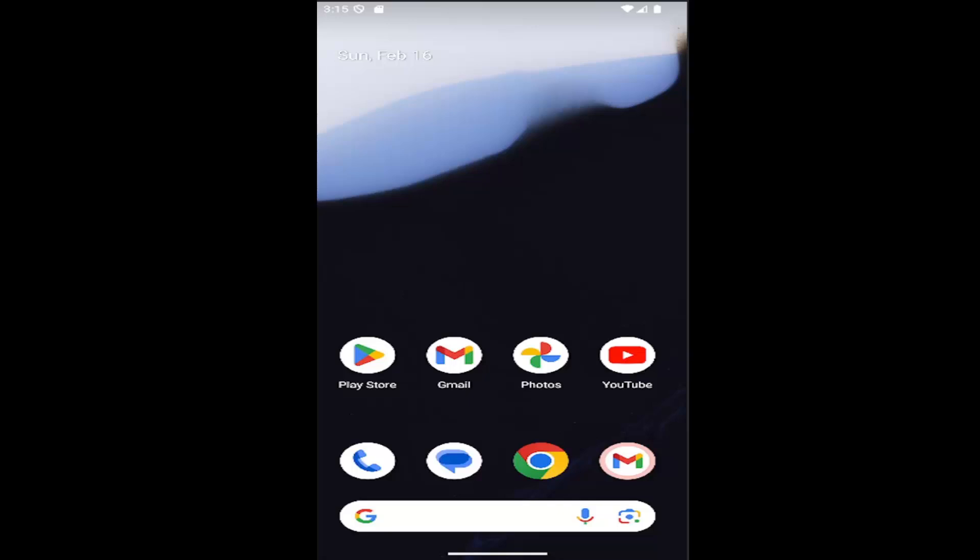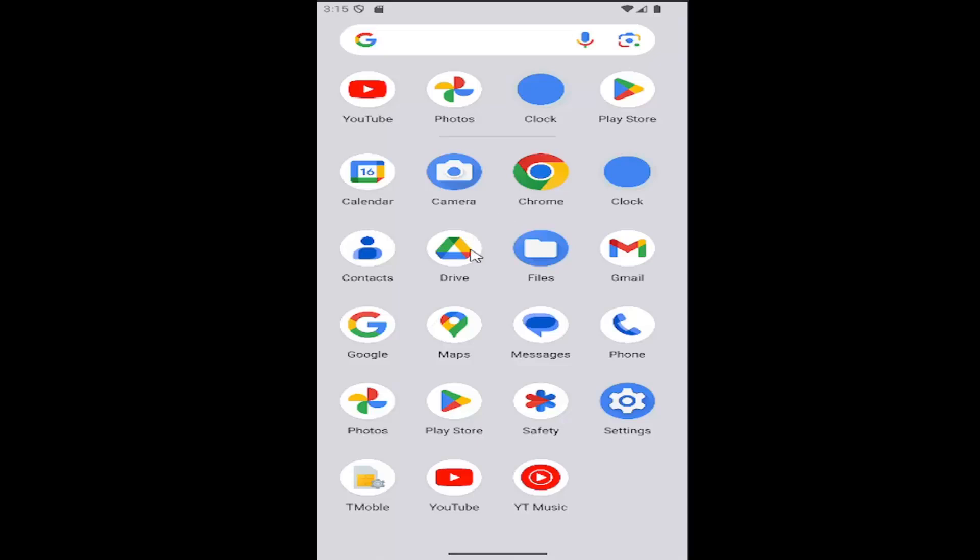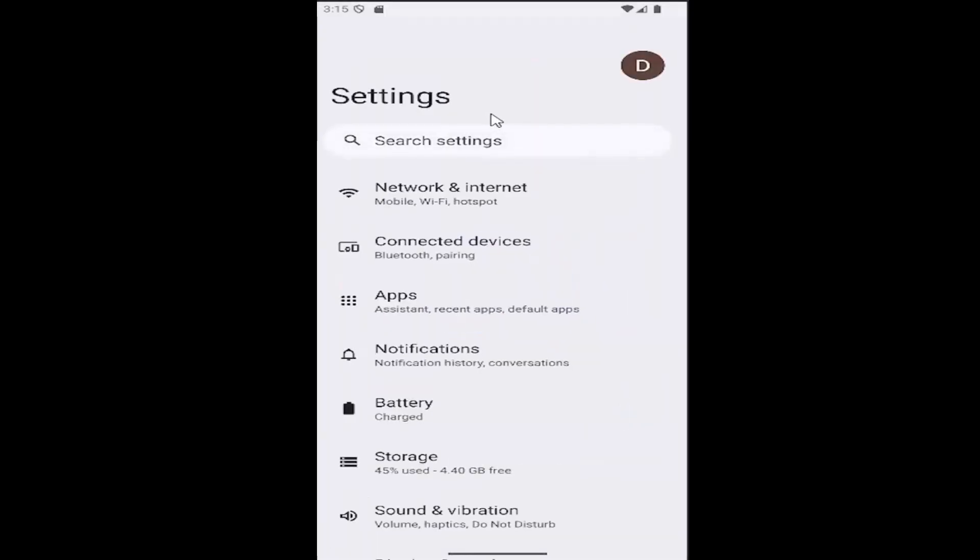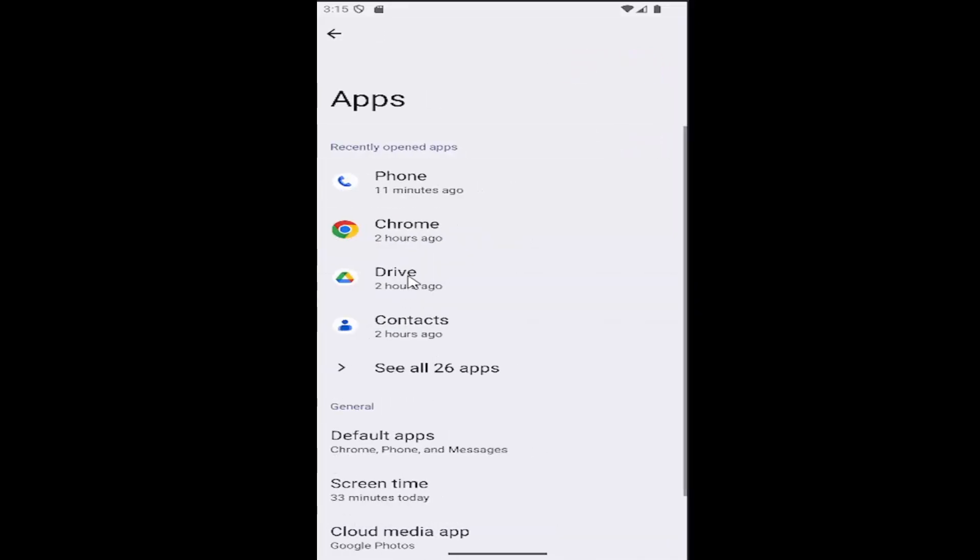So all you have to do is swipe up on your home screen and you want to select the settings button and now go and select the apps button underneath where it says see all apps.